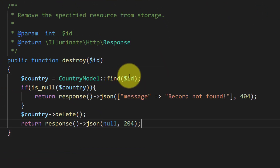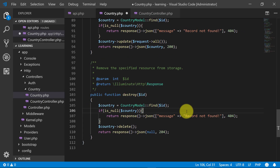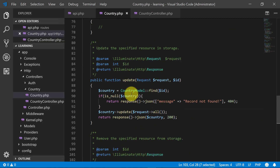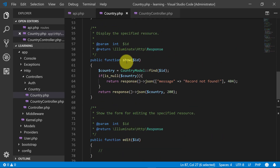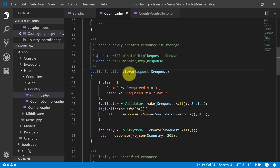Finally, in the destroy method we will copy the delete record code. We have now completed our resource controller. We will use except to exclude create and edit, since those are only for showing forms and are not needed in an API.